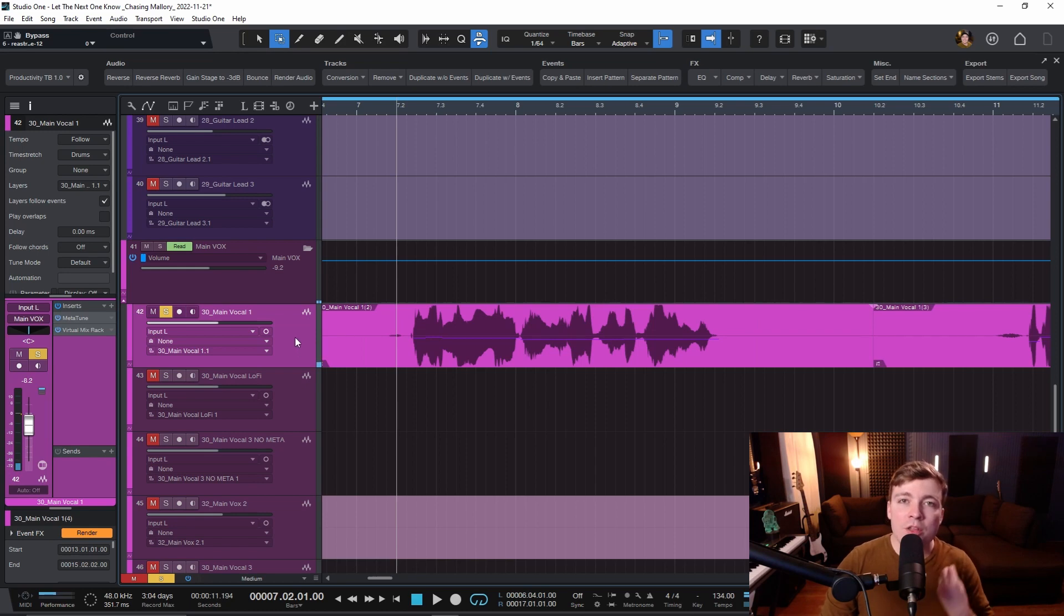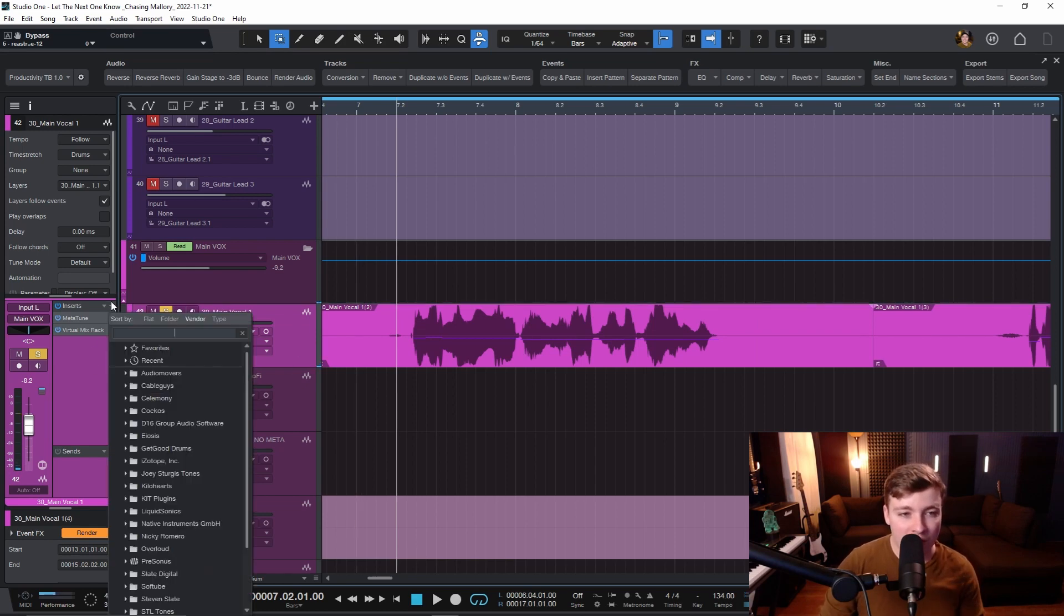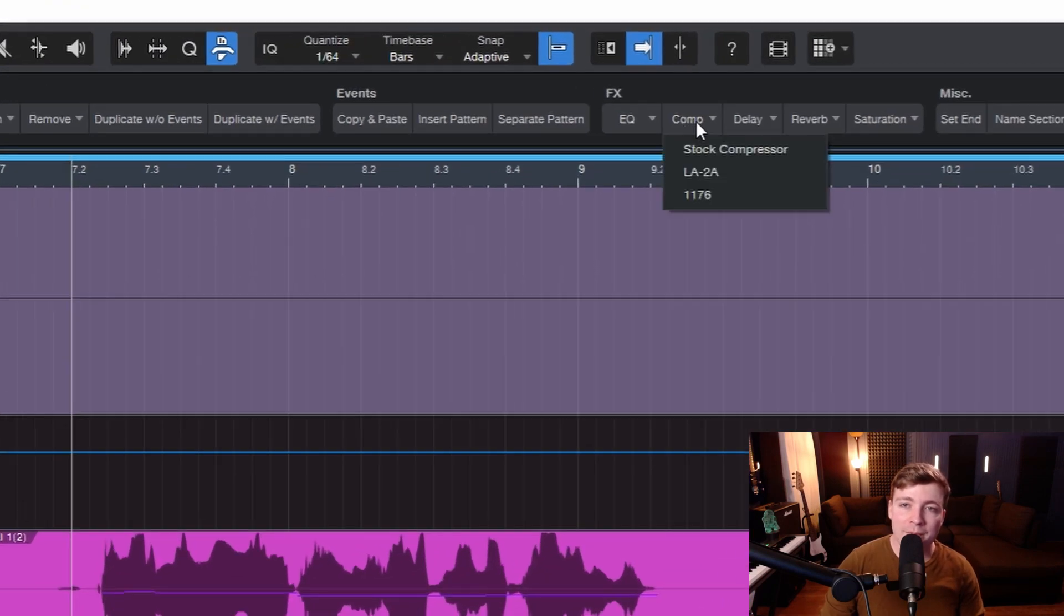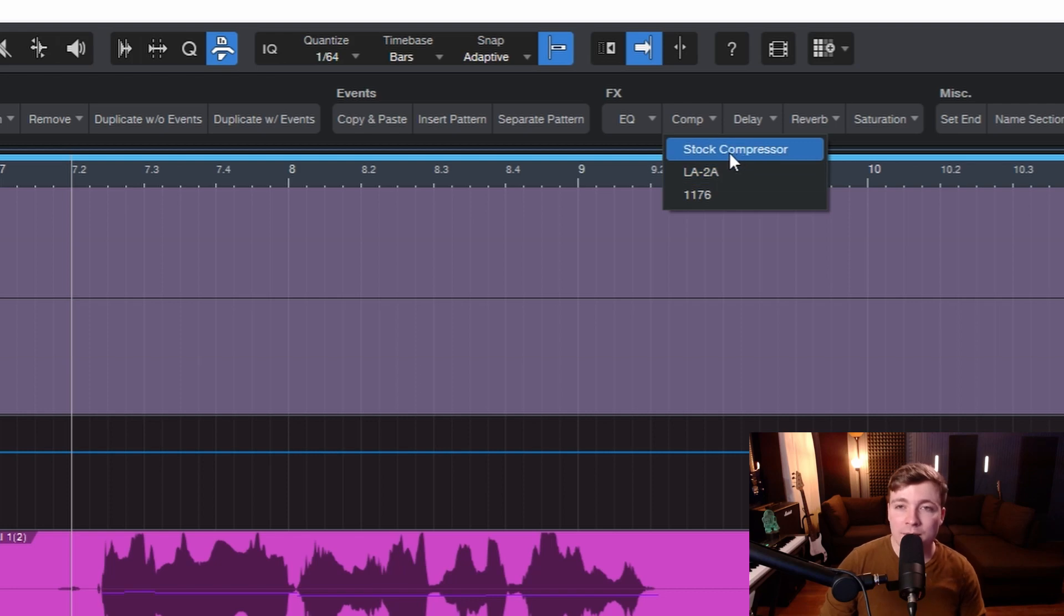What I want to do is throw a compressor on it. There are multiple ways. I could just throw it on the insert over here, but if I come up to the toolbar, I can choose one of my favorite compressors. There are three here. This is the stock compressor that comes with Studio One. It's a great compressor.